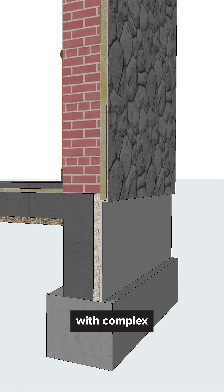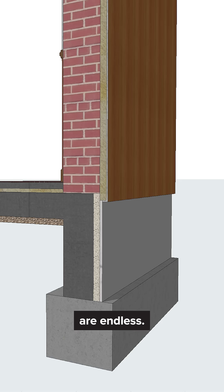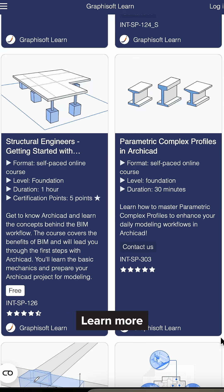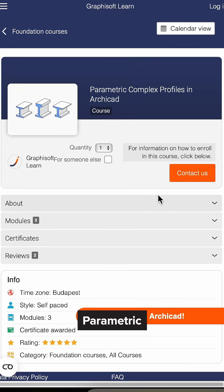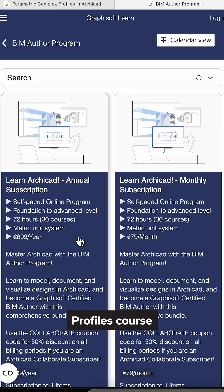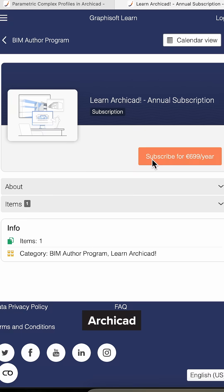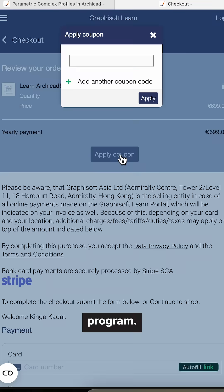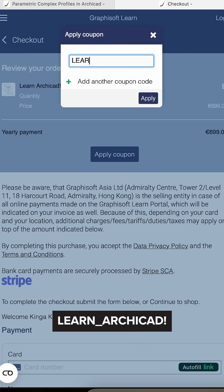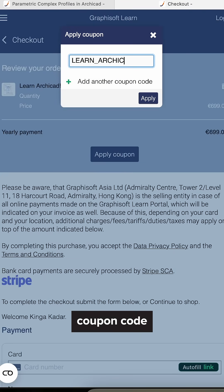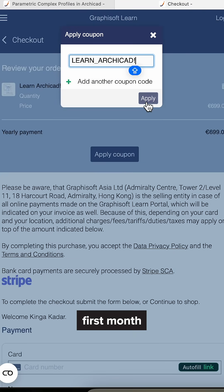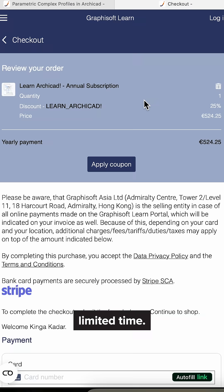The possibilities with complex profiles are endless. Learn more about our parametric complex profiles course in the Learn ArchiCAD program. Use the Learn ArchiCAD coupon code at checkout to get your first month for free for a limited time.